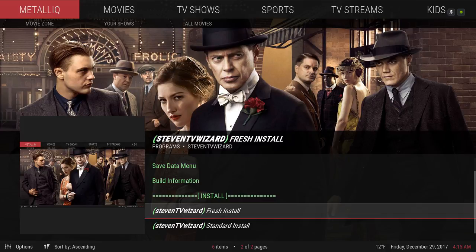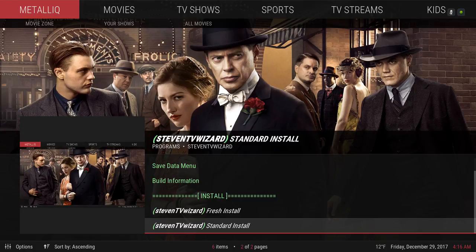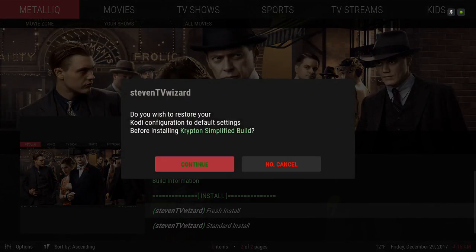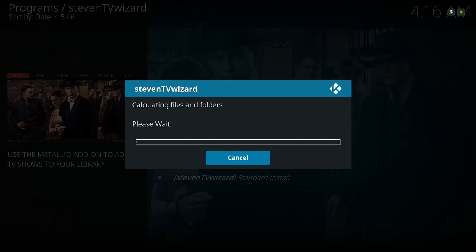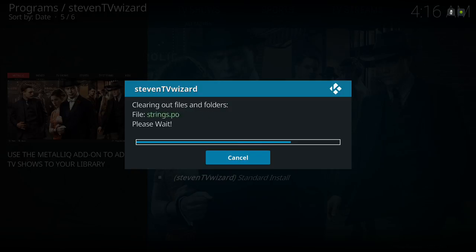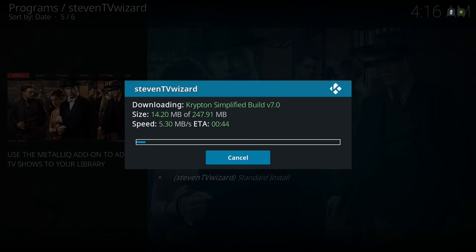If you're on a fresh Kodi you don't have to do a fresh install — you can just do a standard install. I'm going to do a fresh install this time and hit Continue. It's clearing out the files and now it's going to start downloading. This build size is 247 megabytes.